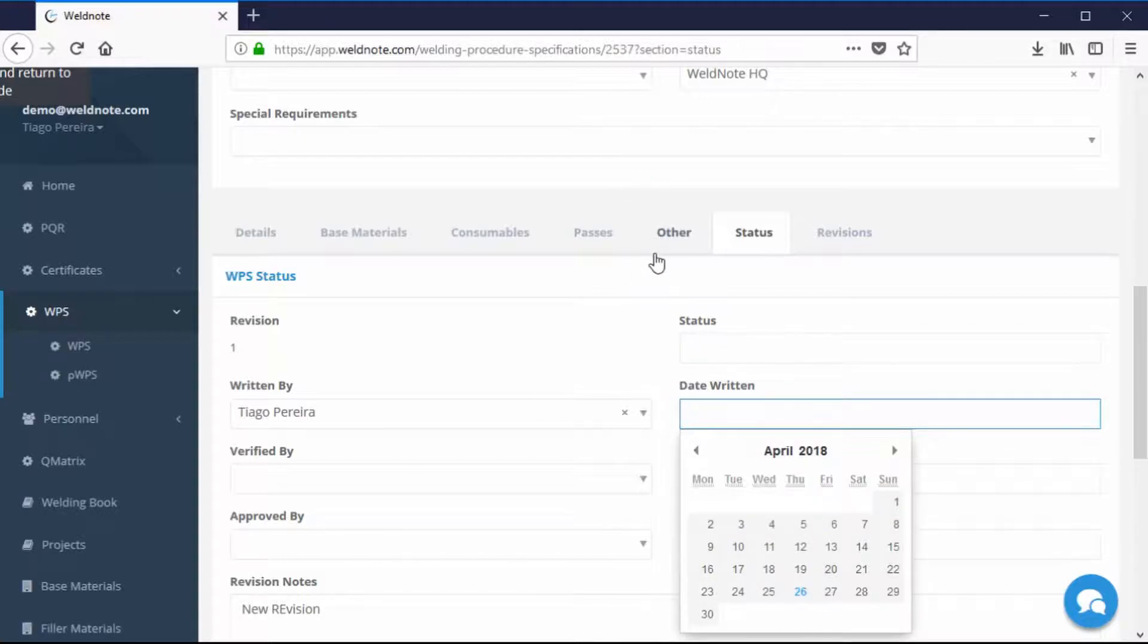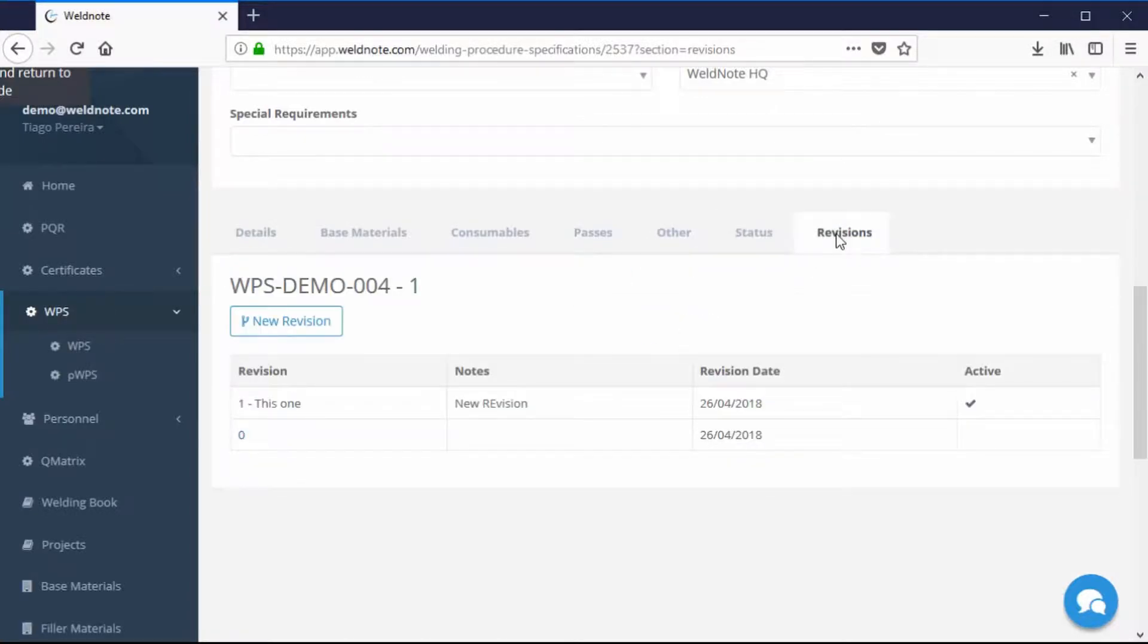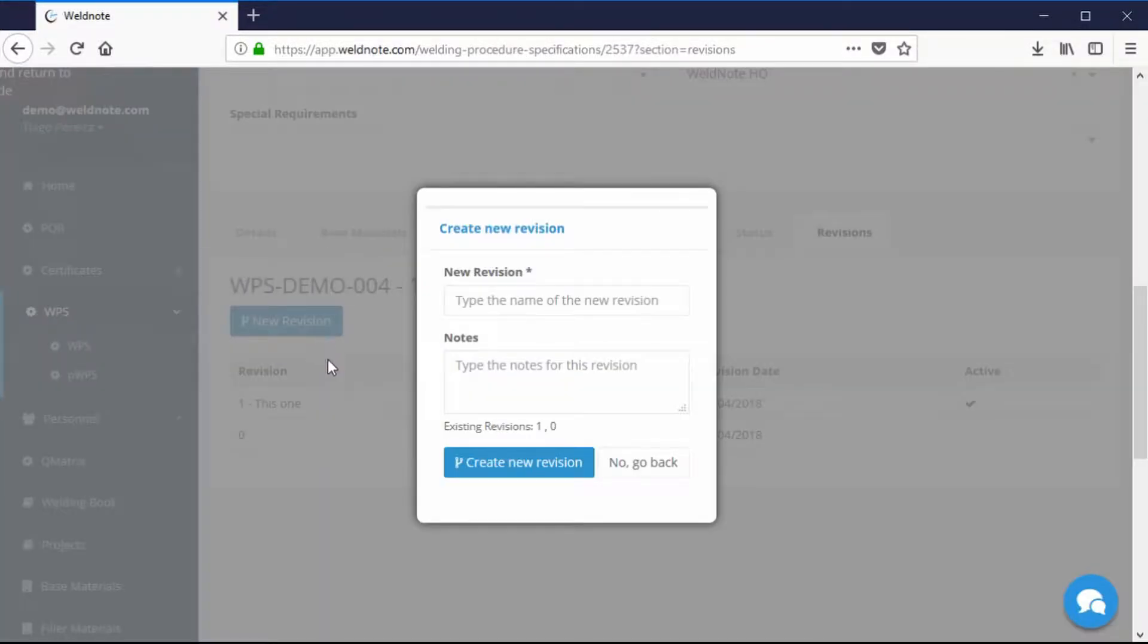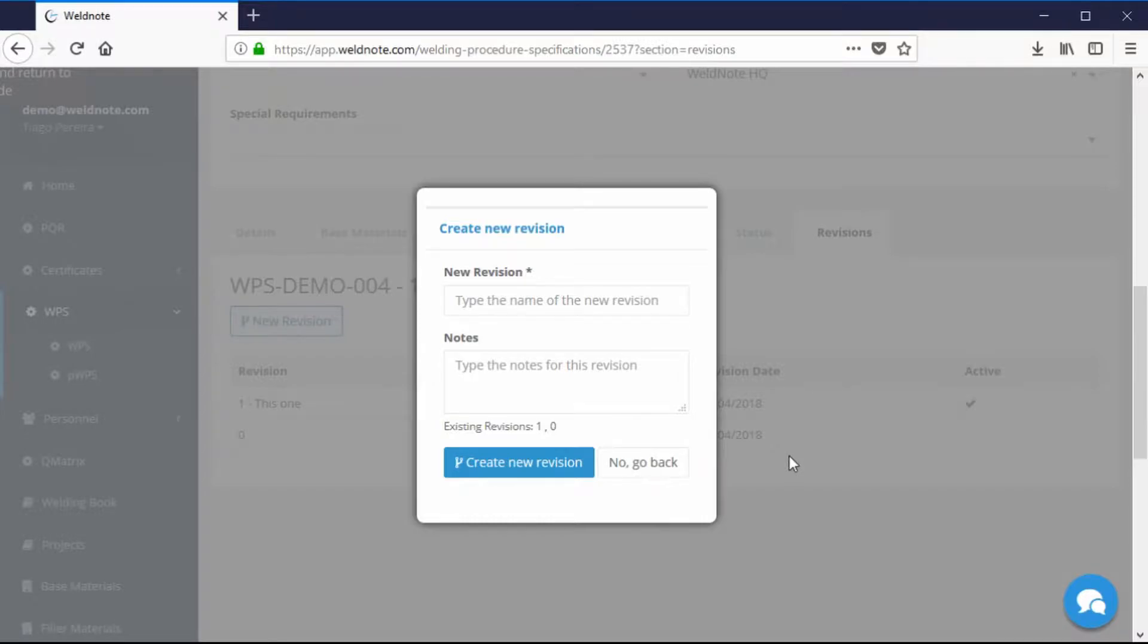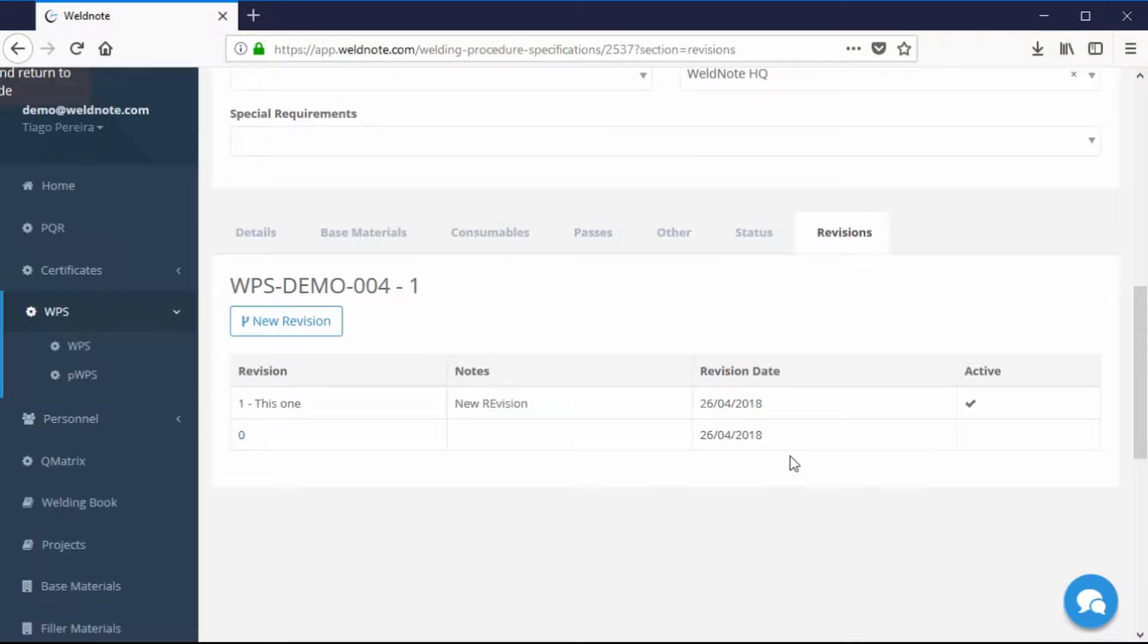If you want to add a new revision, click on the Revisions tab. Put in the revision number and the revision notes and you will be able to change parameters on the new revision.